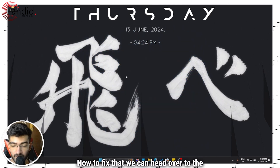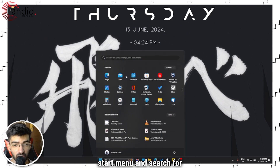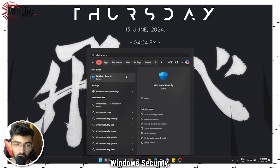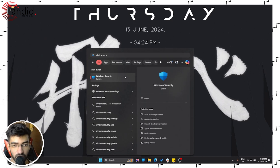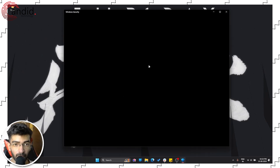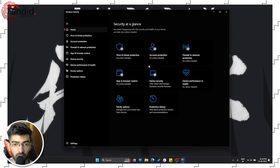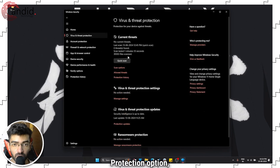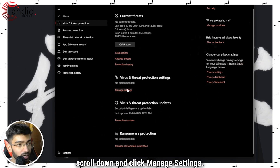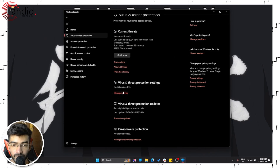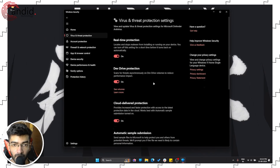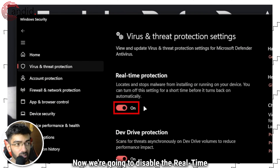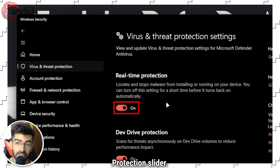To fix that, we can head over to the Start menu and search for Windows Security, as it's called in Windows 11. In this menu, click on the Virus and Threat Protection option, scroll down, and click Manage Settings.